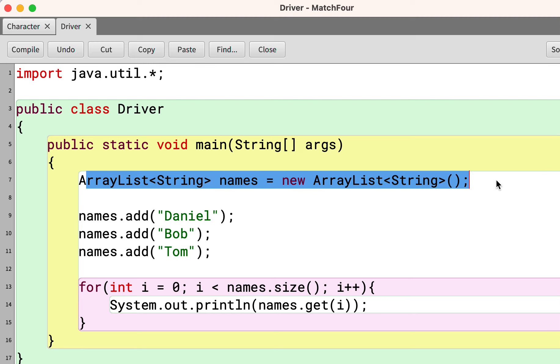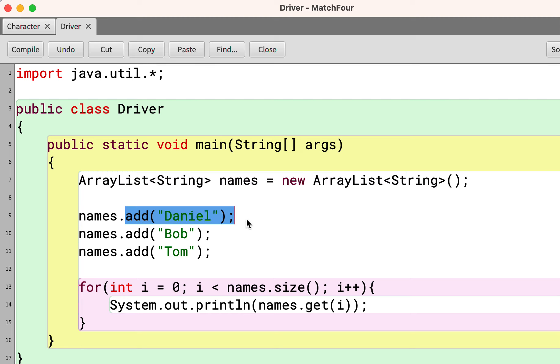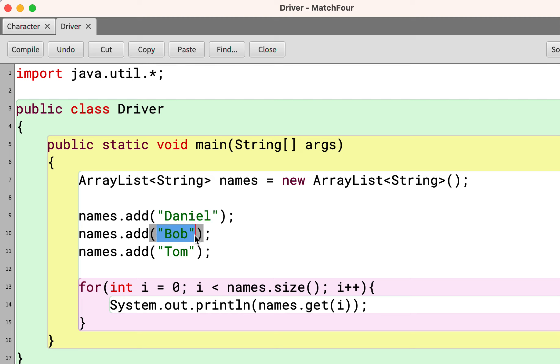Add adds on to the end of the ArrayList. So here we have an empty ArrayList. We add on to the end, that means Daniel is the first element in the ArrayList. We add to the end, that means Bob is the next one, the one element. Then Tom is the next element, the two element.